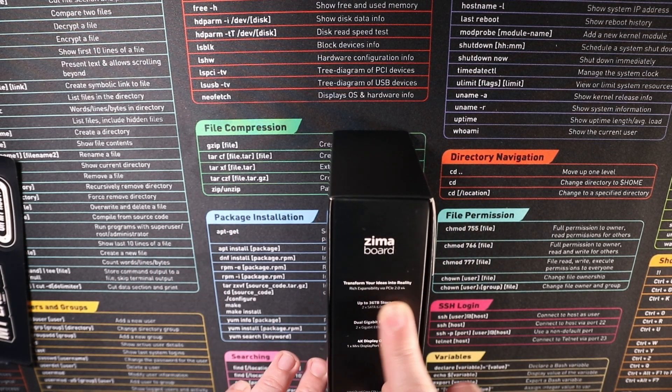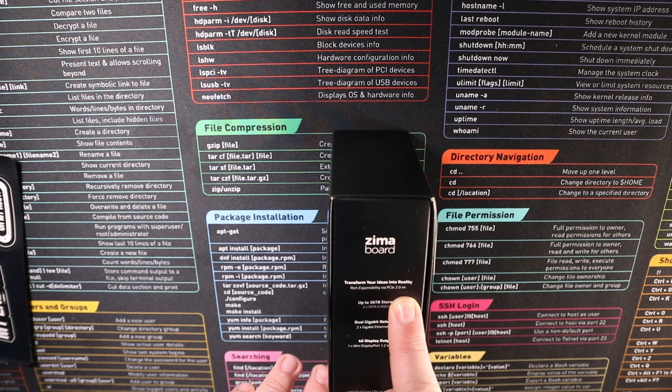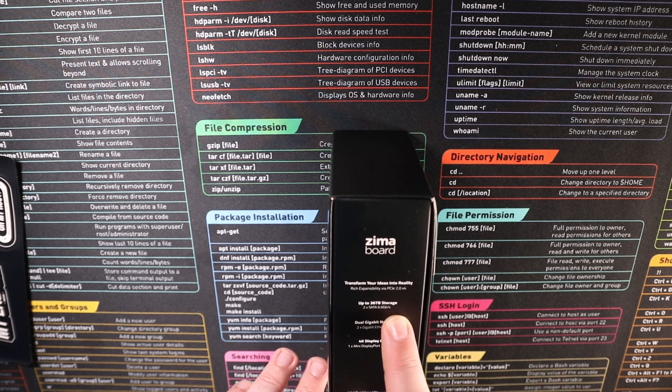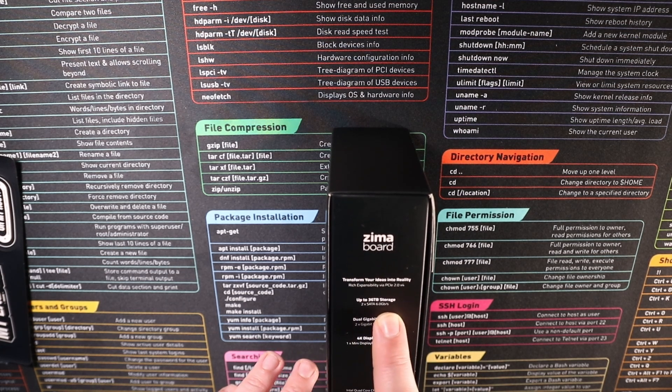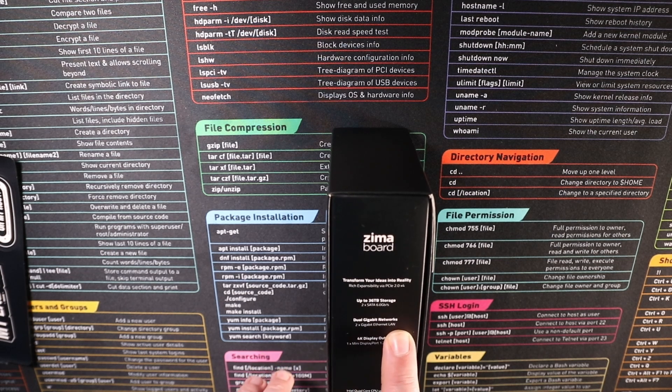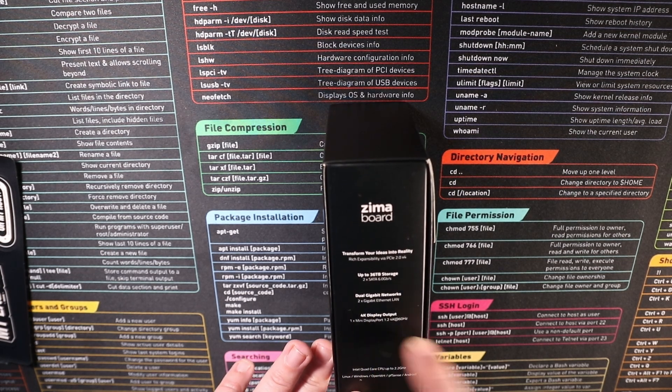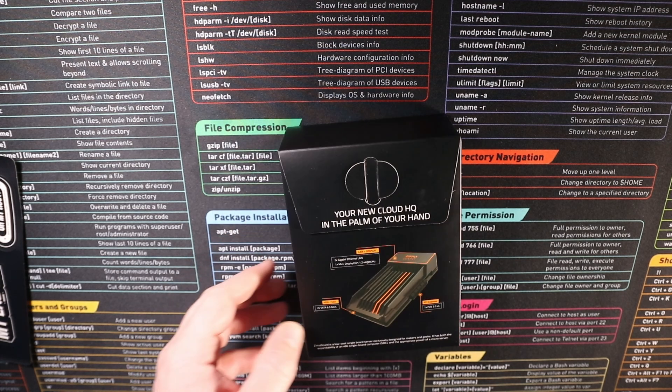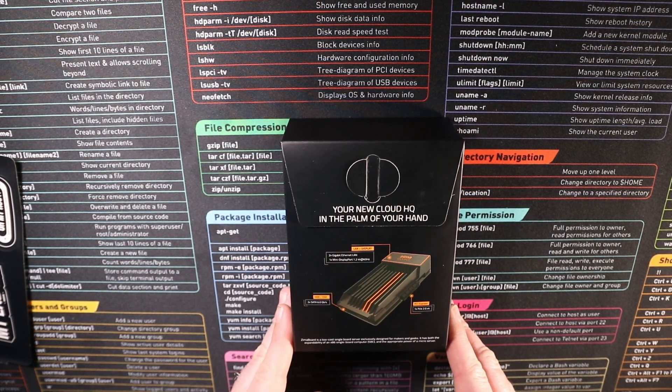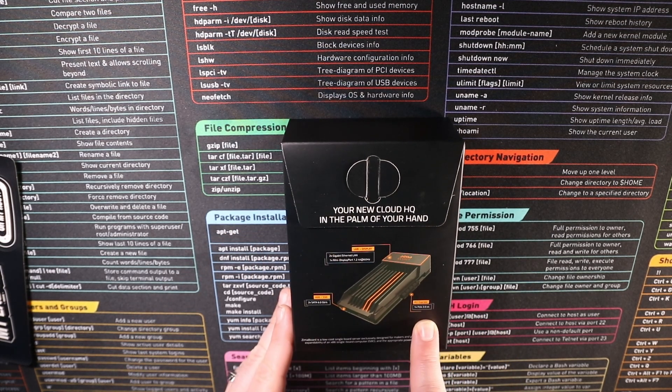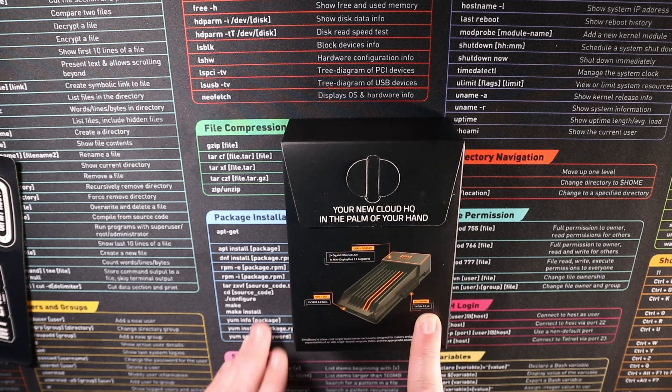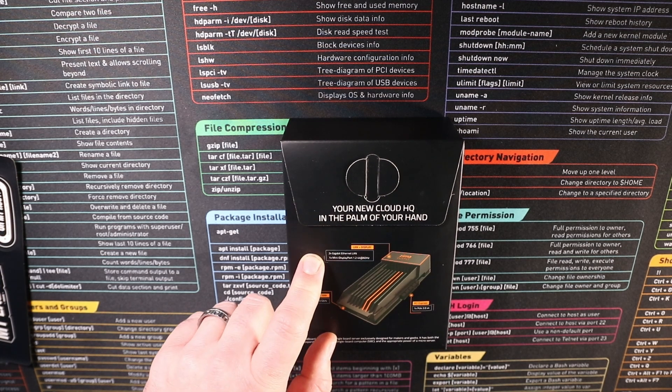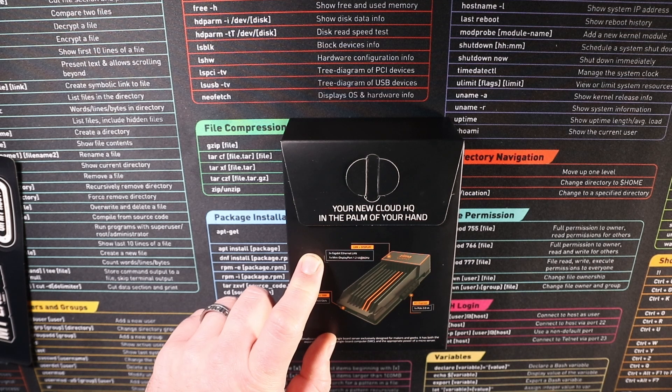It has got a PCI Gen 2 X4. It can support up to 36 terabytes of storage using two SATA. It's got dual gigabit NICs and it's got 4K display output. This particular version is the Intel 2 core. And then here's the back of the box here as well. So it's just talking about the different ports that we've got available here which is our PCI Express, SATA ports and SATA power and our two Ethernet LAN gig ports.